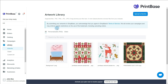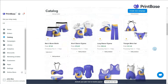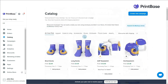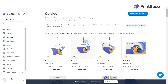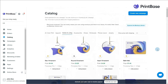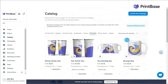Next, choose the type of products for your campaign in catalog. PrintBase provides you with more than 100 templates from fashion, tech accessories to interior. Choose your desired products that you would like to add to the campaign, then hit Create New Campaign.